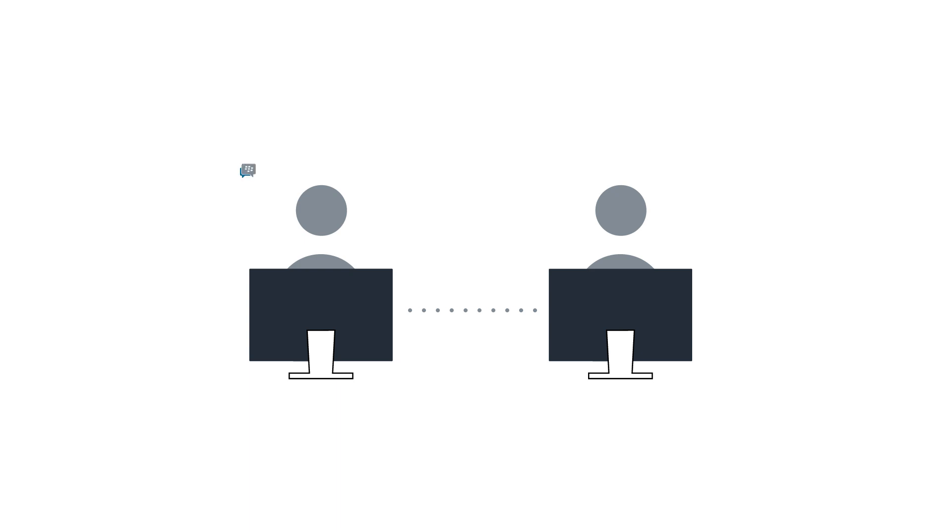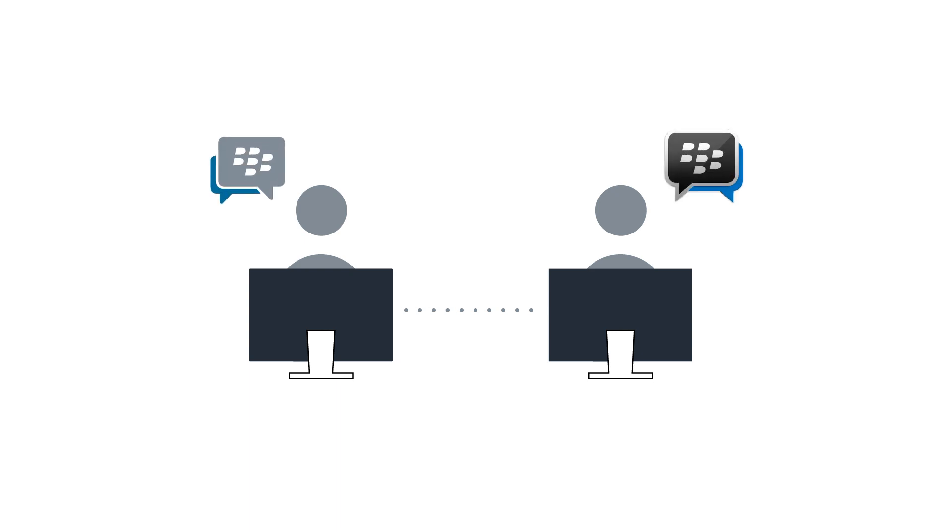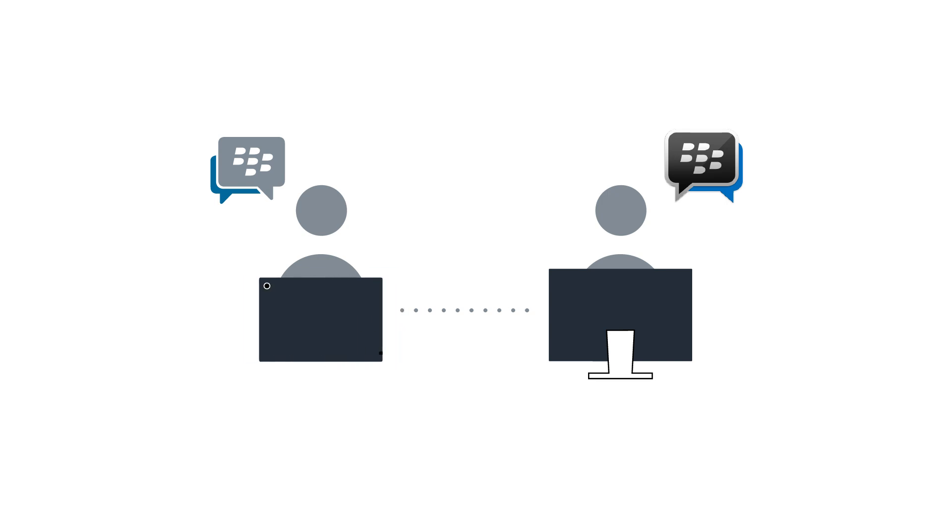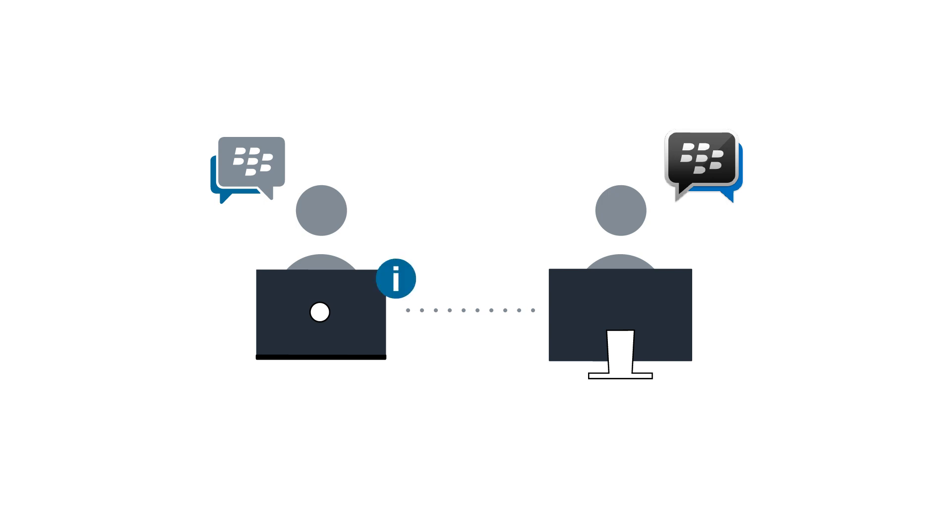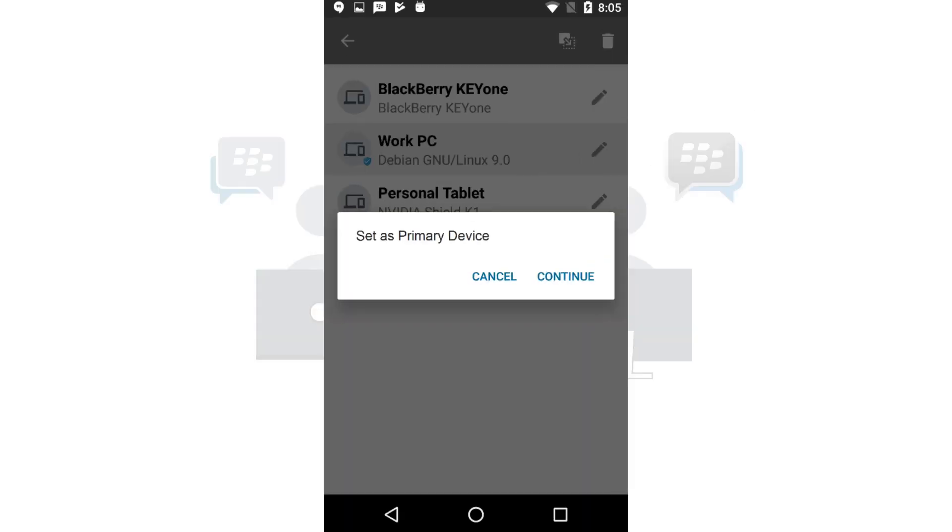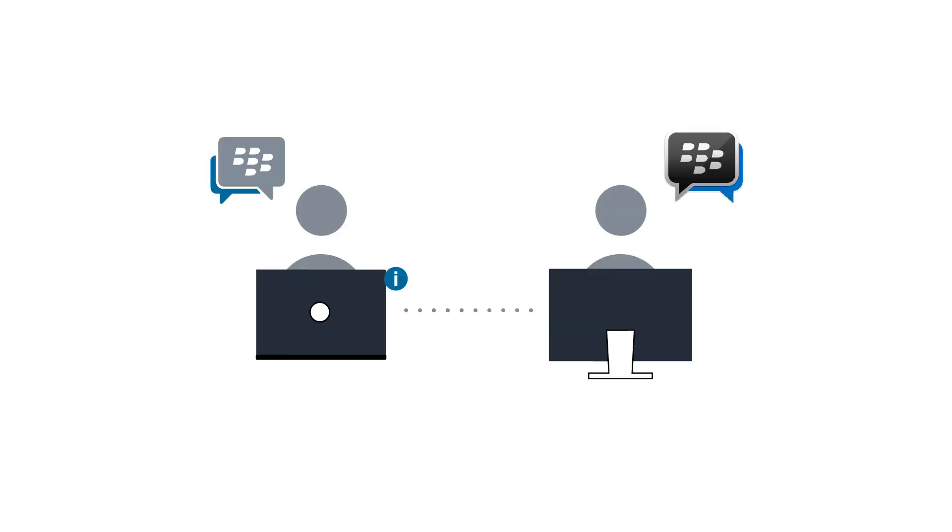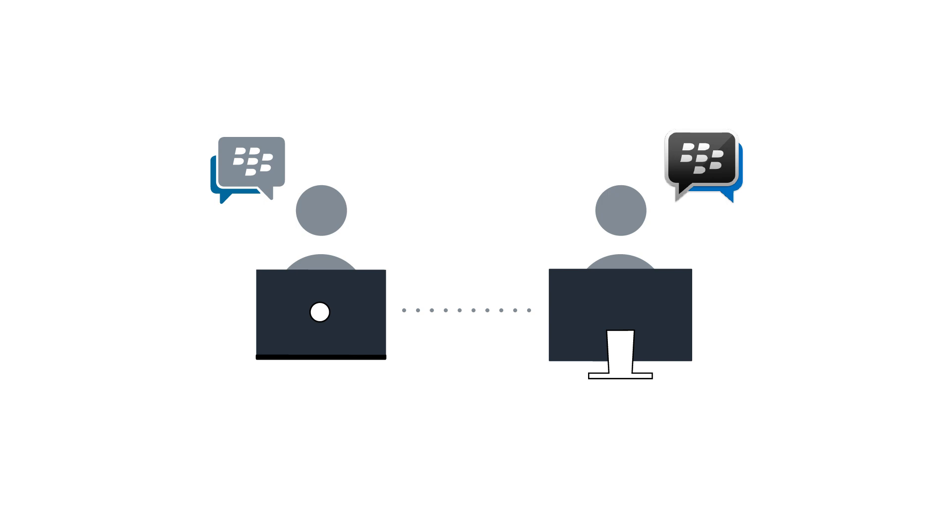When communicating with BBM-protected or BBM-consumer users, a user with multiple devices can only use one of those endpoints to communicate with the older clients due to differences in chat architecture. The user chooses which device they use to communicate with pre-BBM Enterprise clients and may change the desired endpoint at any time through their BBM Enterprise app profile.